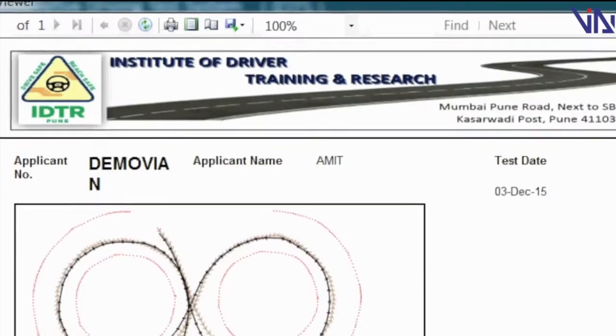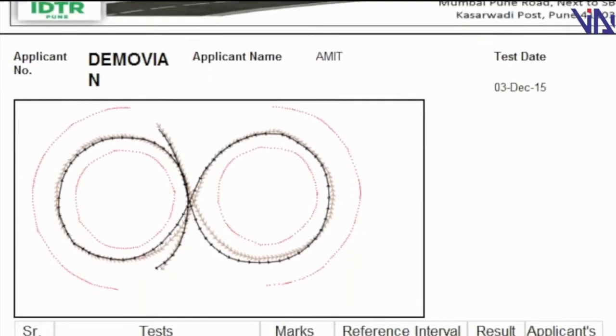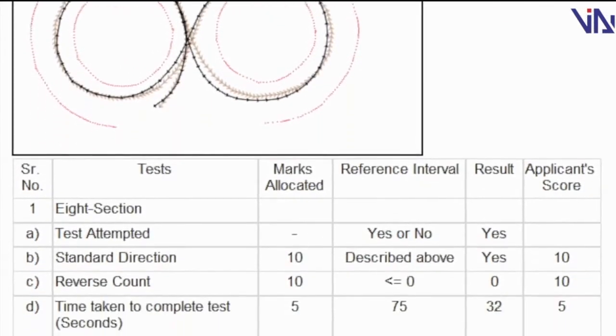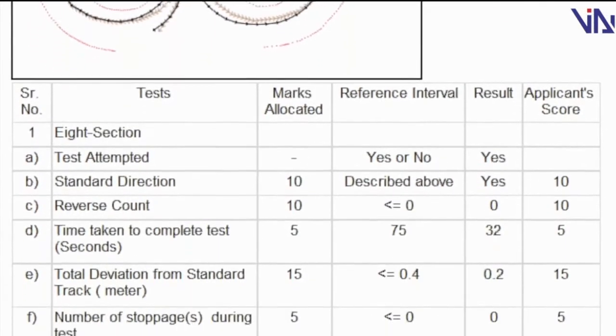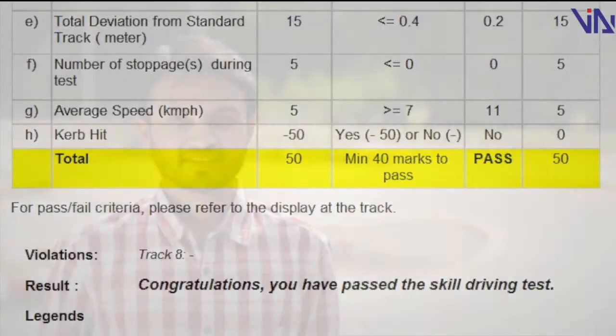The software then computes the candidate's performance in real-time by allotting scores for all the parameters. As a common citizen, it is good to see such kind of automation done by RTO. The test is tough but takes less time for the evaluation.